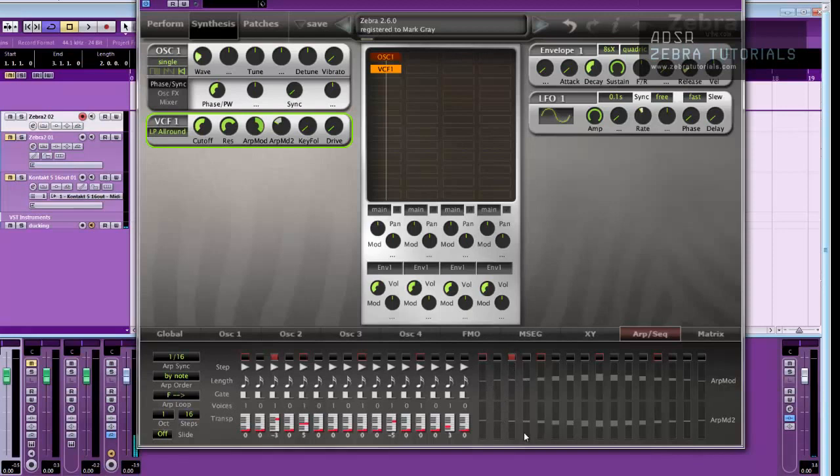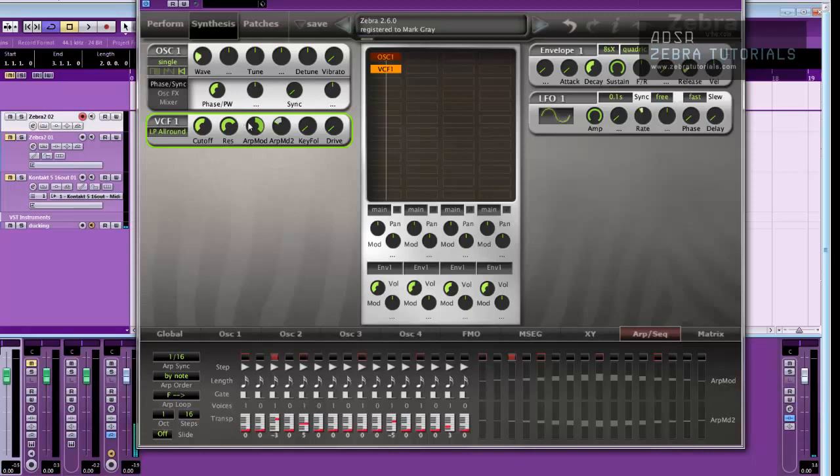So we've now got ARPMOD and ARPMOD2 controlling the cutoff and the resonance of this filter. But now that those curves are there, we can use them anywhere else anything can be modulated, or automated, or both. So, for instance, what could we do now? We could use ARPMOD, this ramp, to control the rate of the LFO.